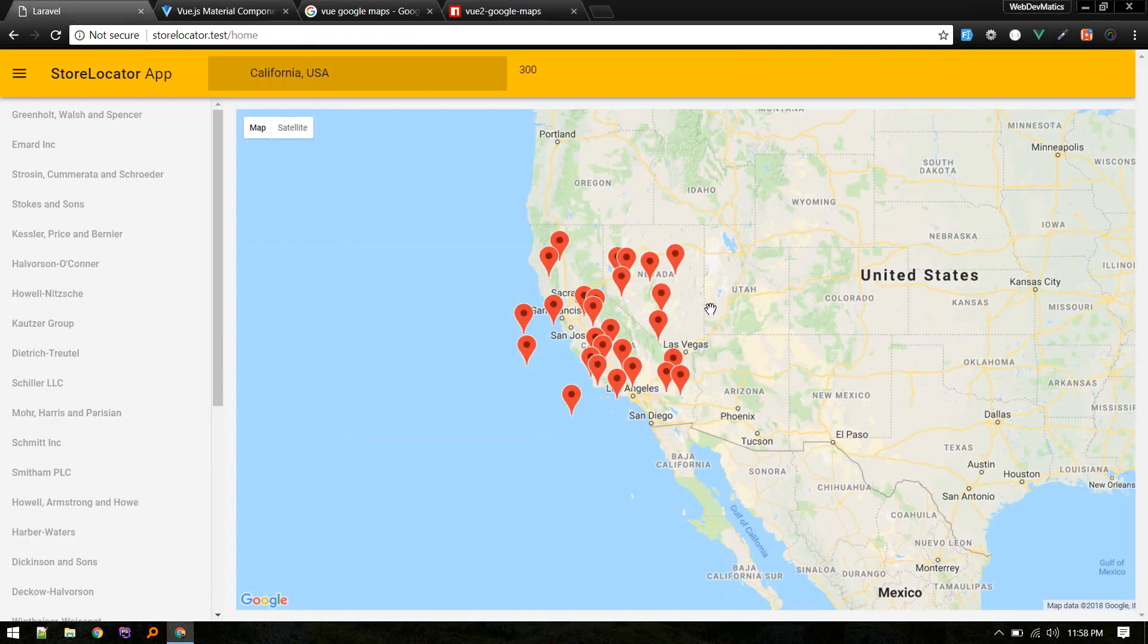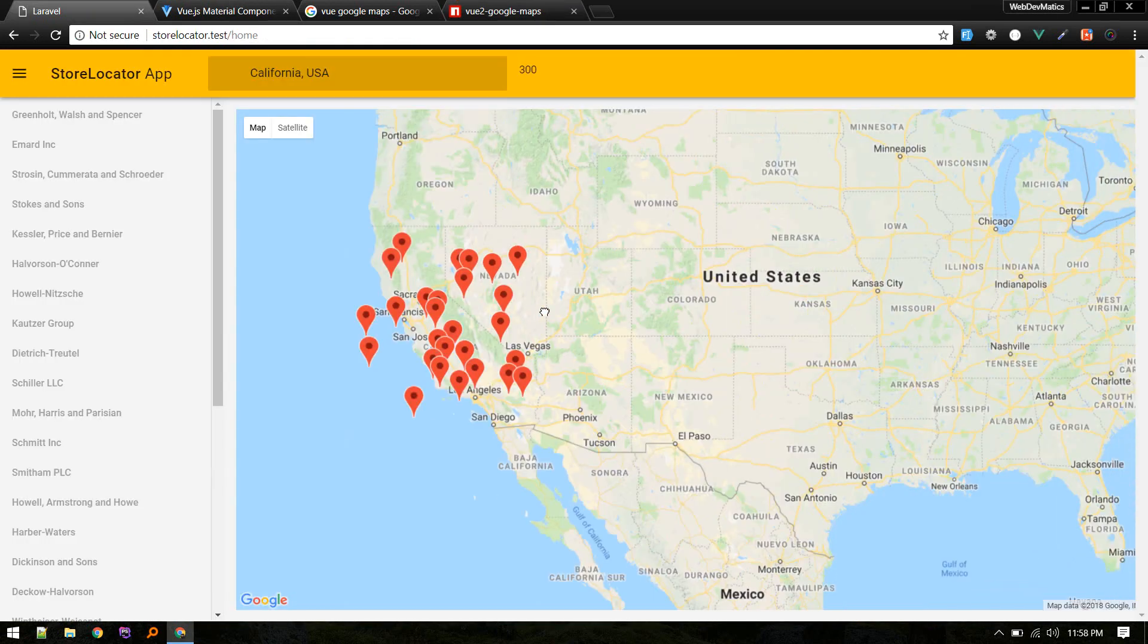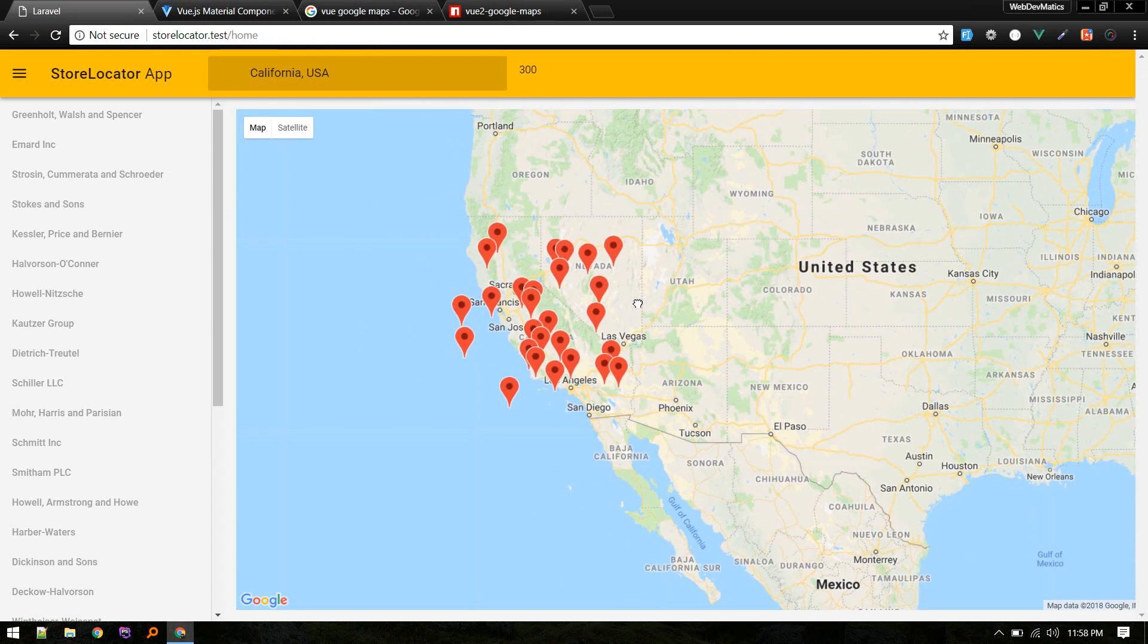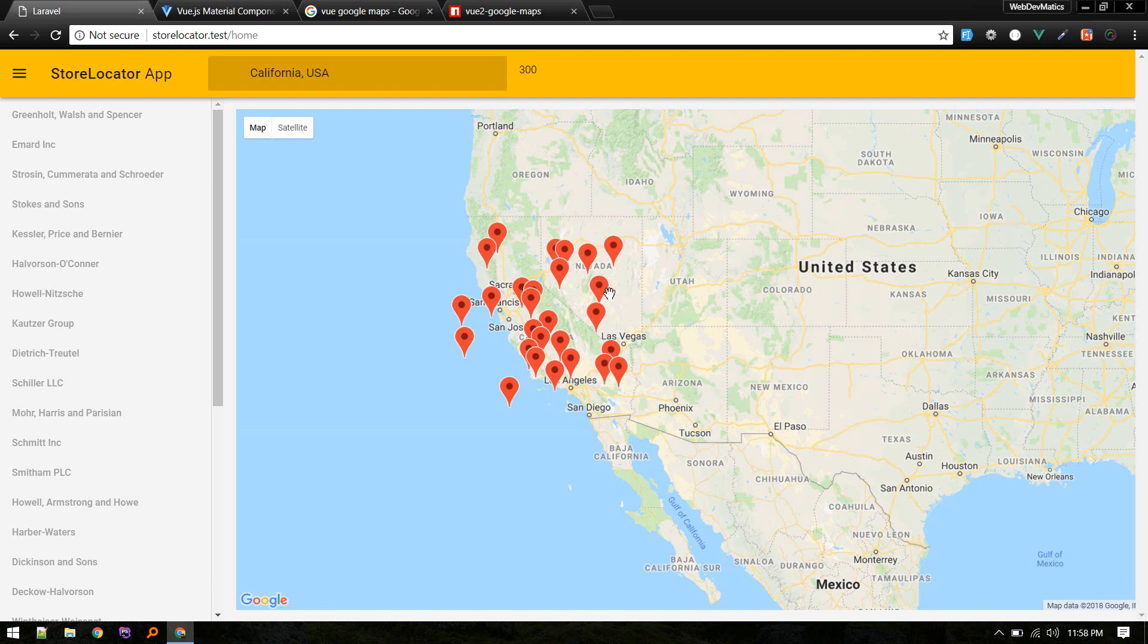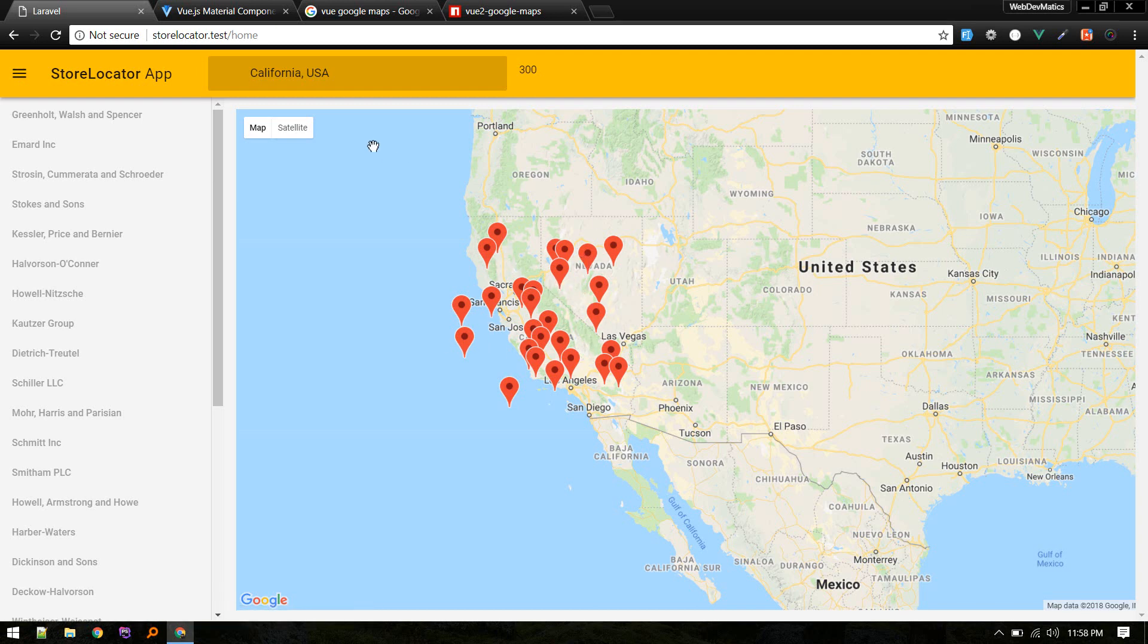For that, I've used Laravel. I've seeded some random data in the shops or store table. When a user types in a location, we are using the Google Places API to get the latitude and longitude of this location, and we are querying the database with this radius. We are doing all the logic in the backend to calculate all this stuff.